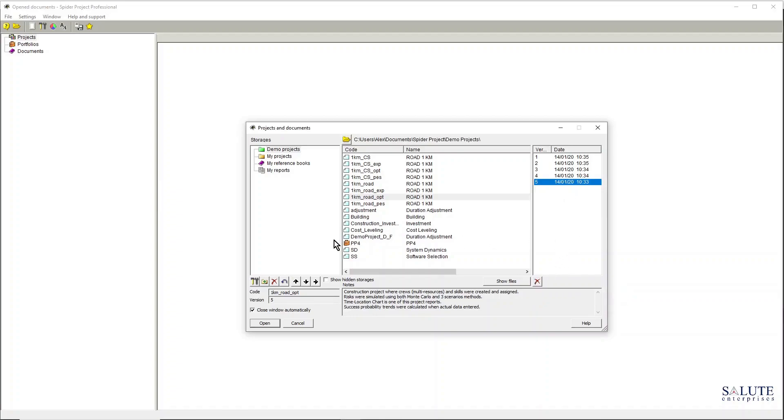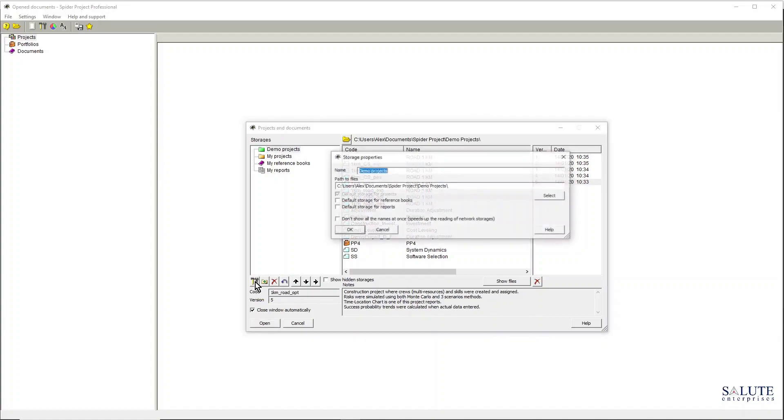But let's go back to the folder structure here. To be able to access the storage properties, you can hit the storage properties button and you get into the storage properties window here.